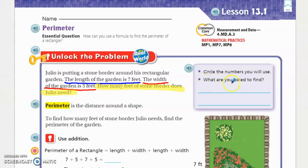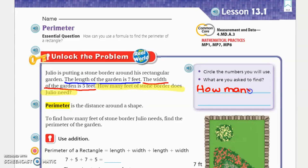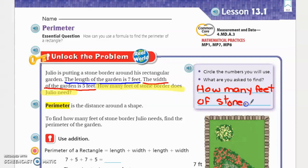What are you asked to find? You are asked to find how many feet of stone Julio needs. The perimeter, just like I said, is the distance around the shape. To find how many feet of stone border Julio needs, you need to find the perimeter of the garden.